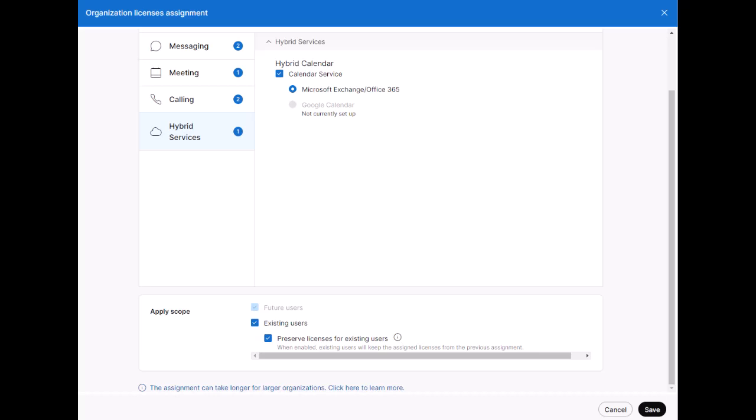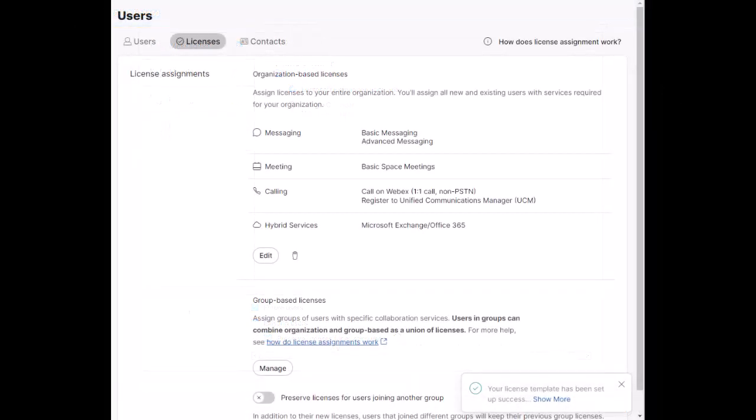Click Save. Once done with your template, you can see it configured in the Licenses section of Control Hub Users section.